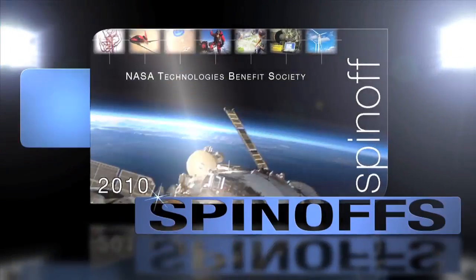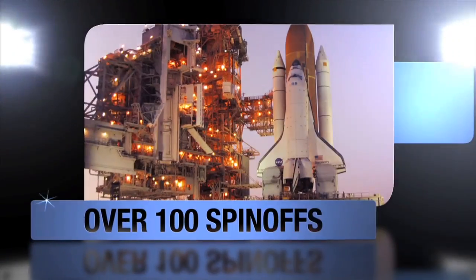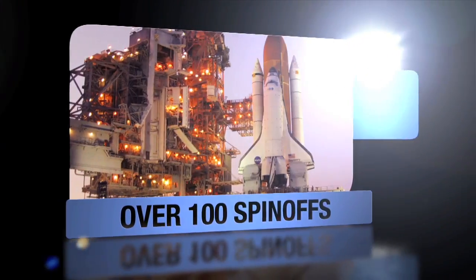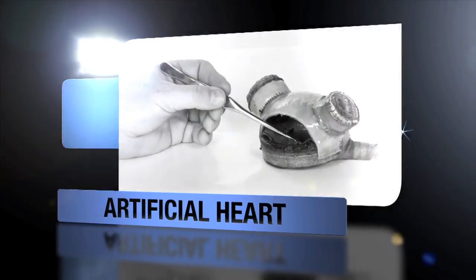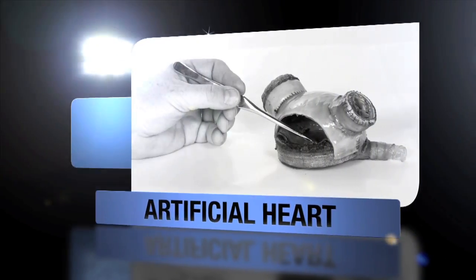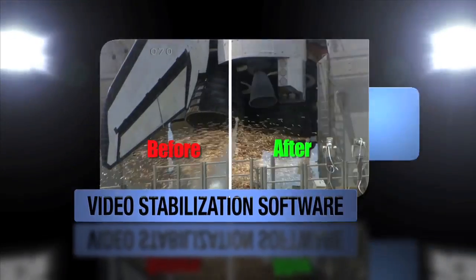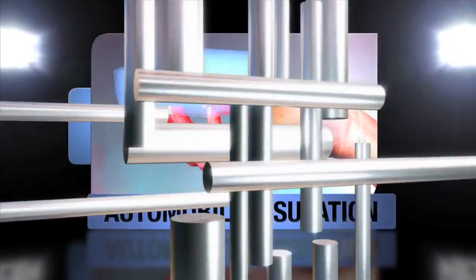What else has the shuttle given us? How about spin-offs? That's right. The space shuttle program has generated over 100 technology spin-offs, including an artificial heart, video stabilization software, even insulation for your car. How's that for a lasting legacy?